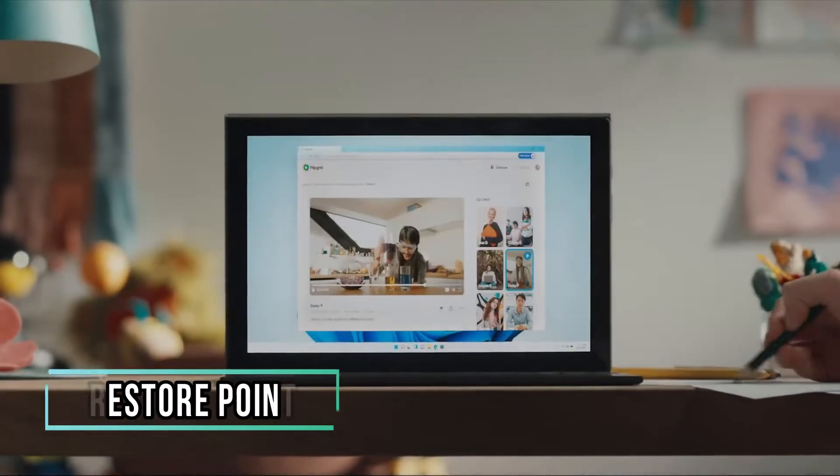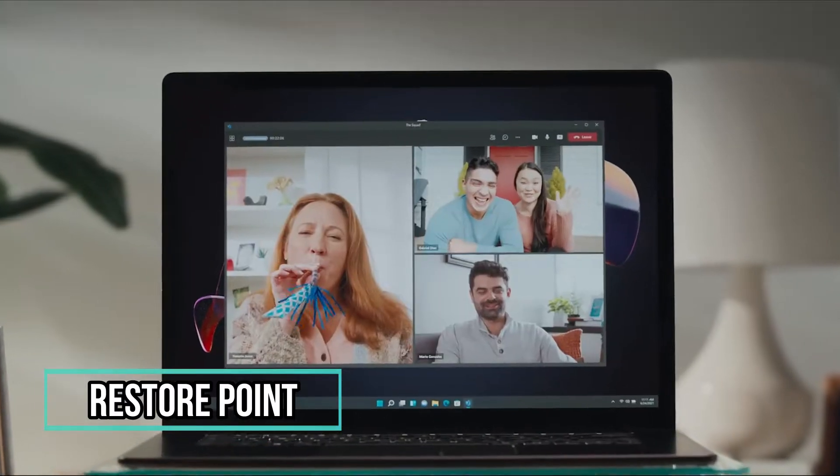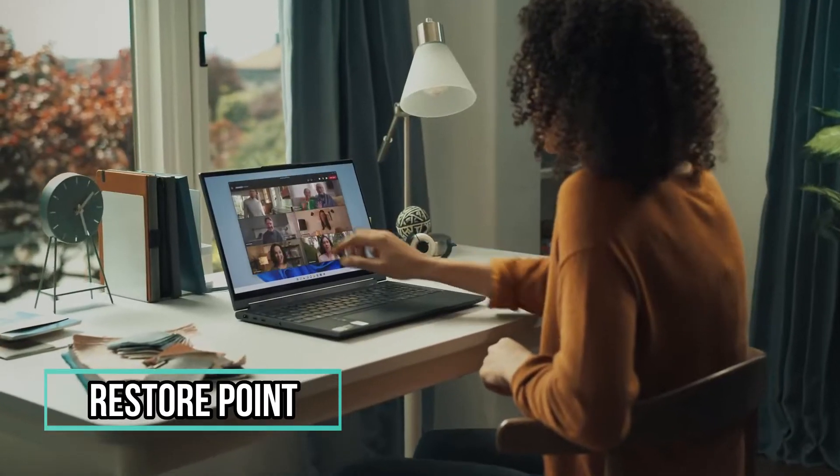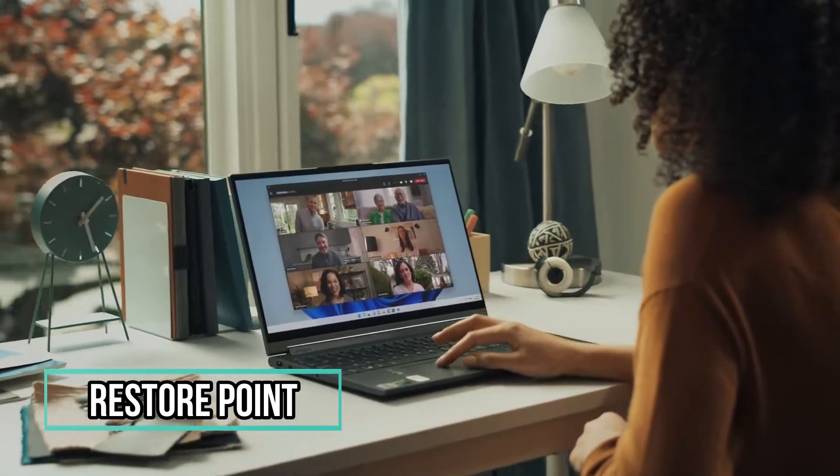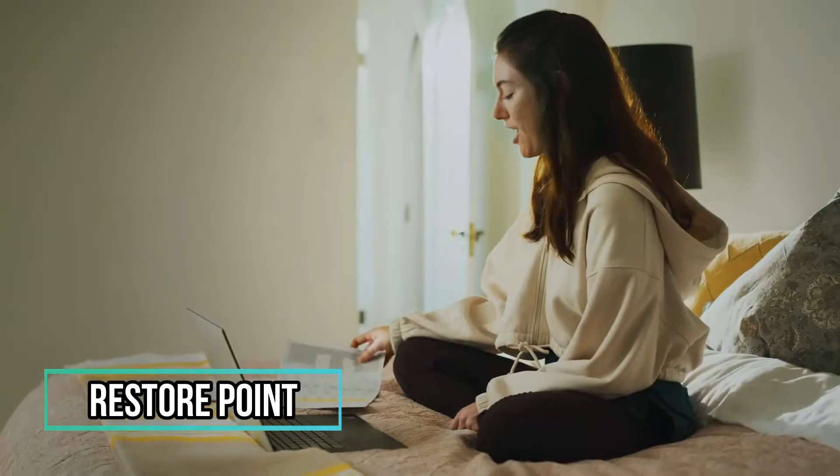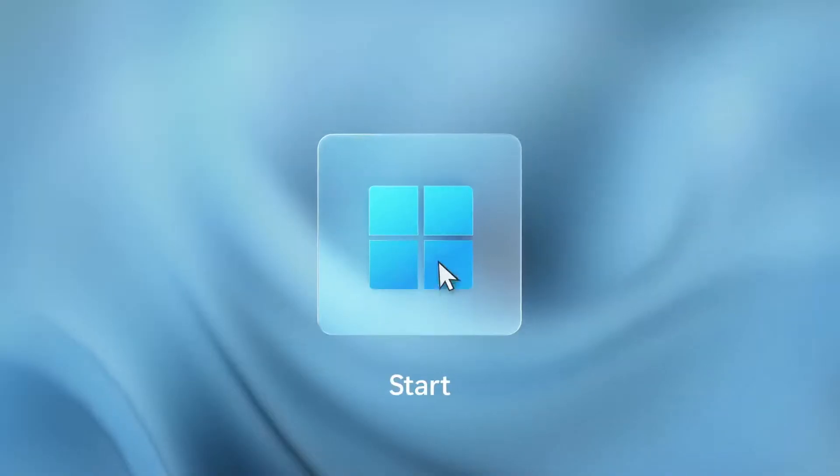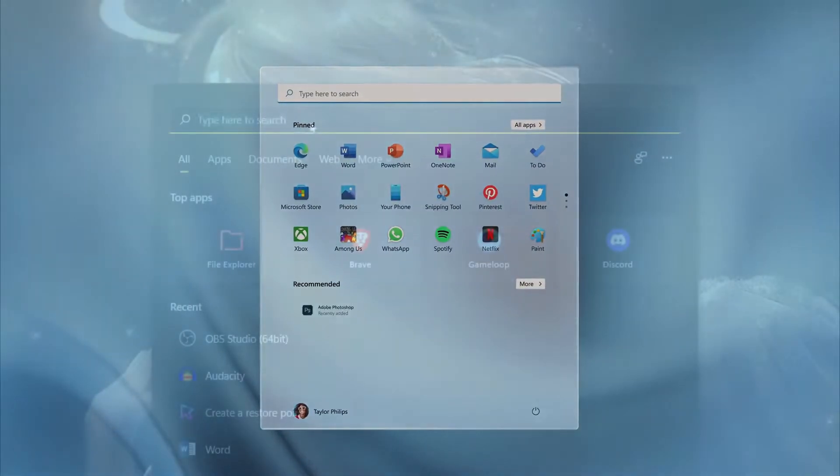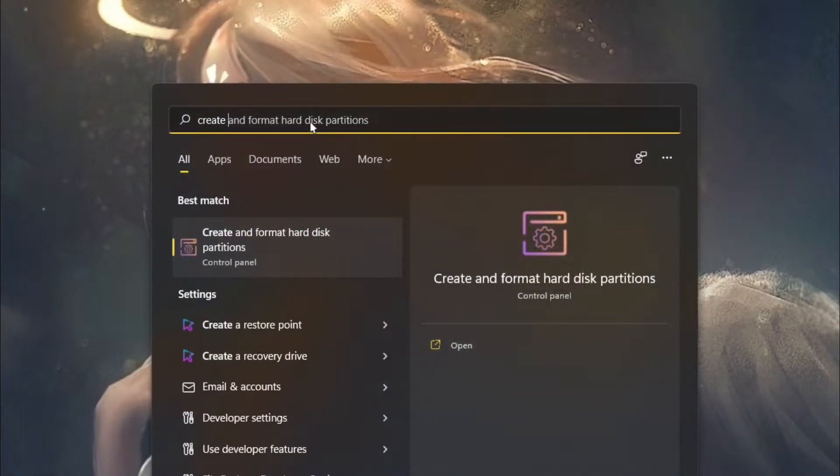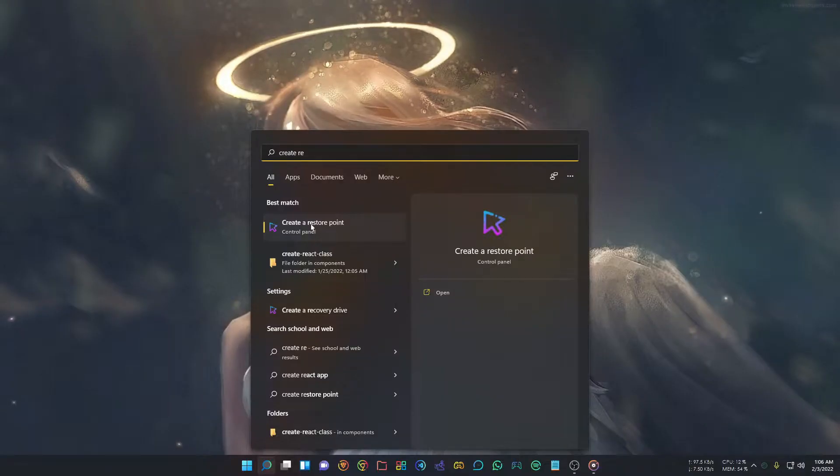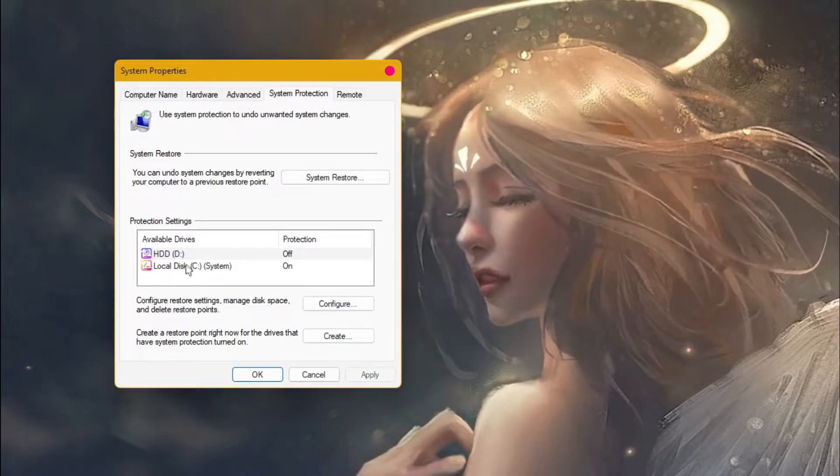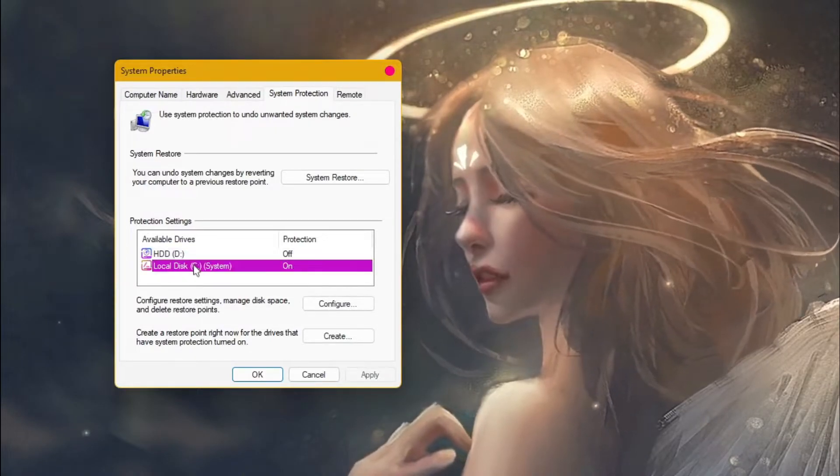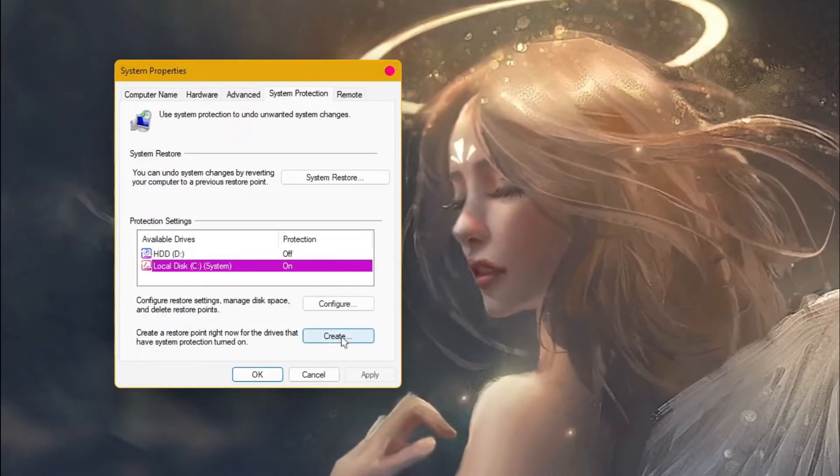After checking updates, create a restore point before making changes. Backing up your PC is important to undo changes if the system crashes. To create a restore point, click the Start icon, type Create Restore Point in the search box, and select it. Select the drive where your system is installed, click Create, and name your restore point.